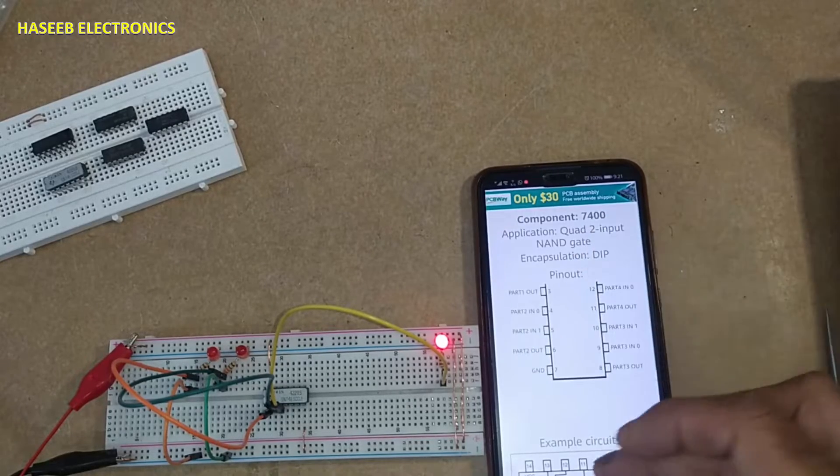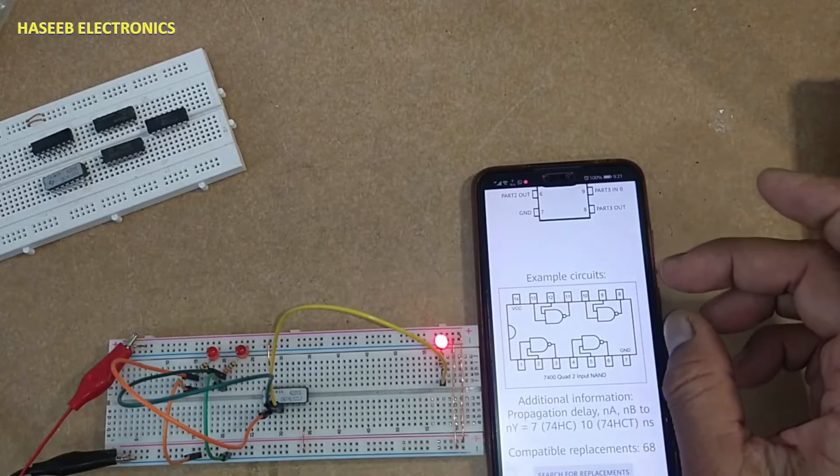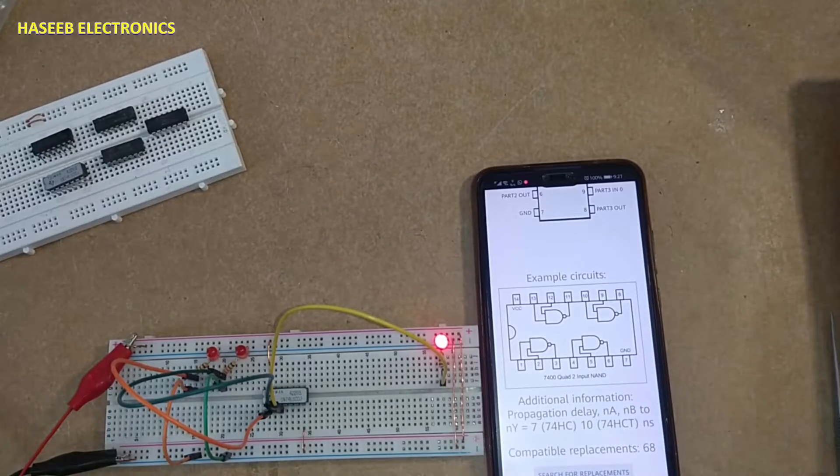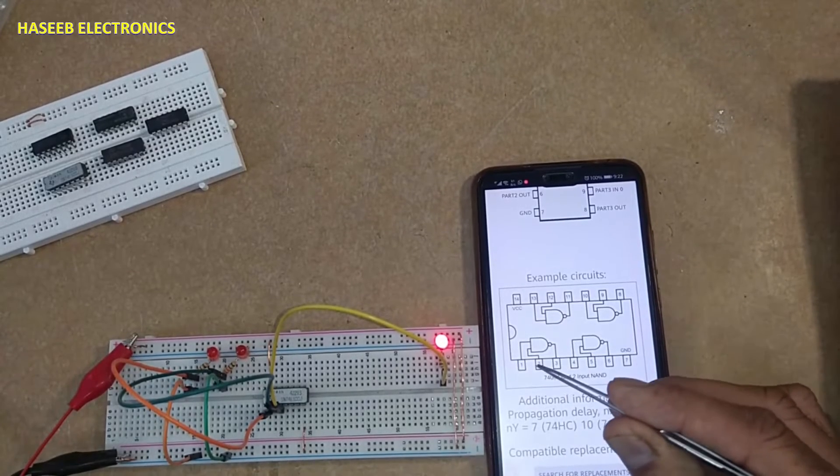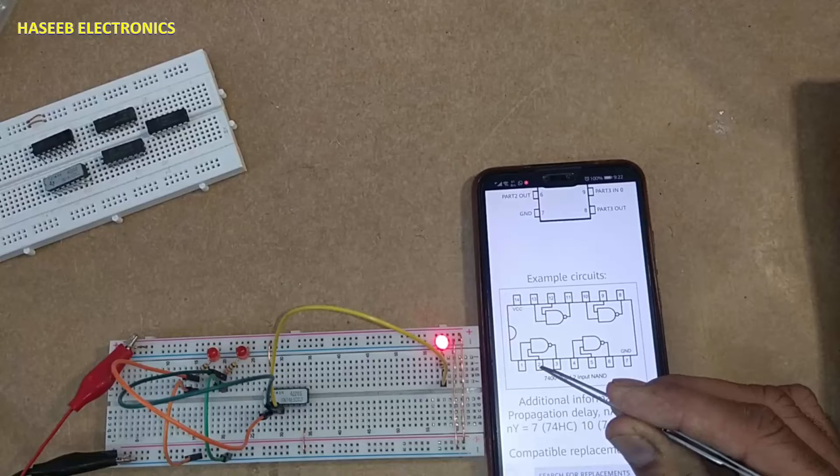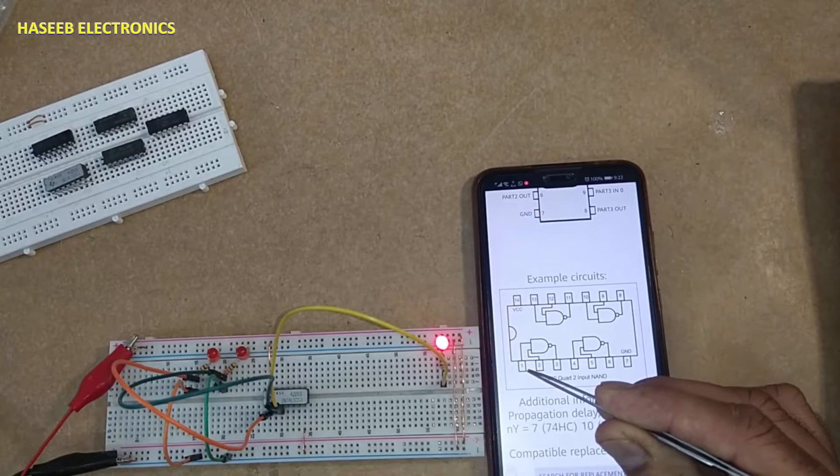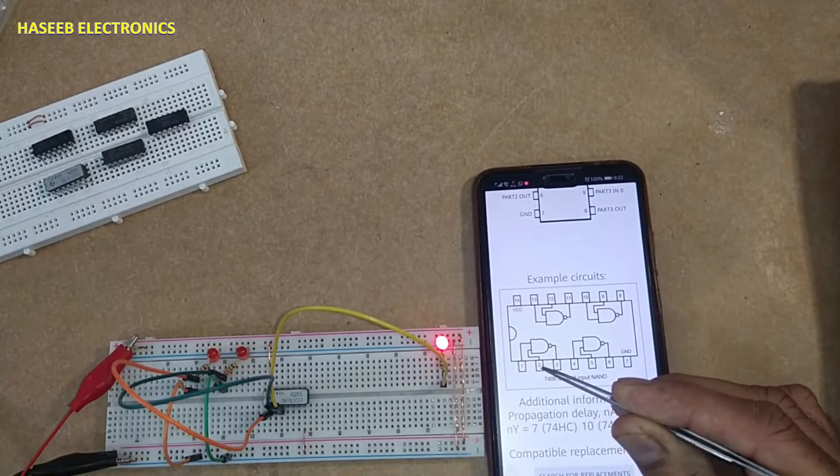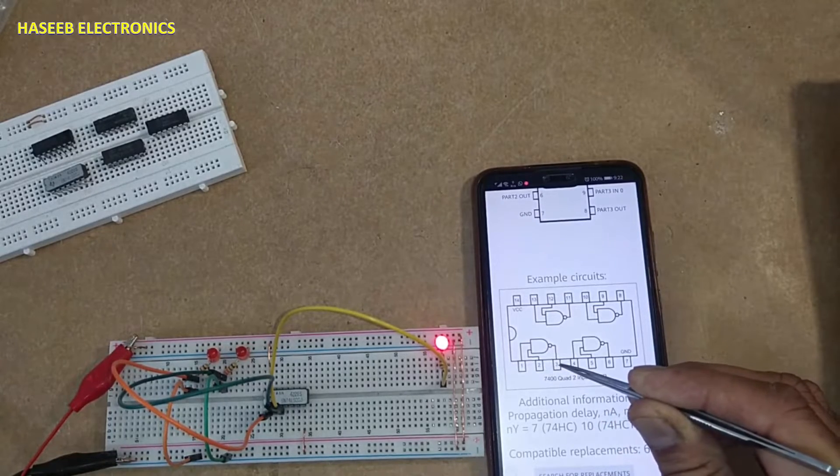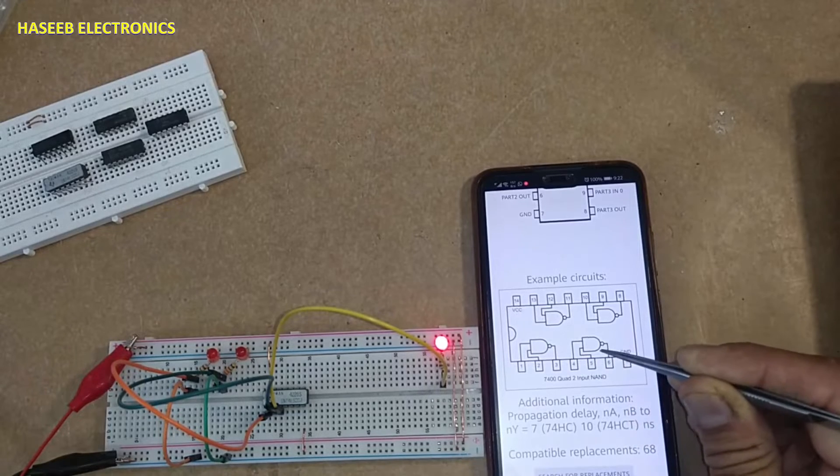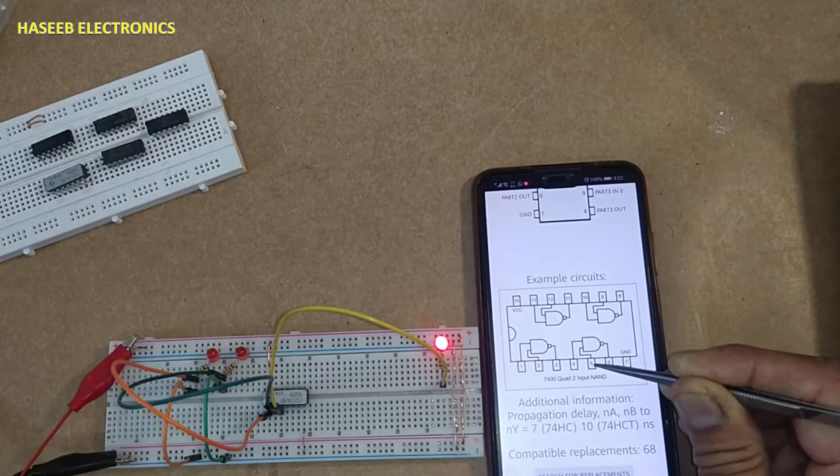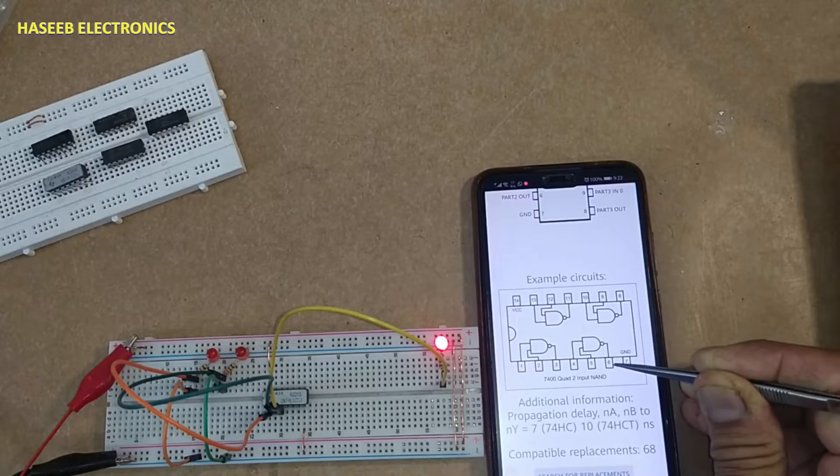If we see its internal structure, four gates are in this IC. Pin number 1, 2 are input for first gate, pin number 3 is output. Second gate: pin number 4, 5 input, pin number 6 output.